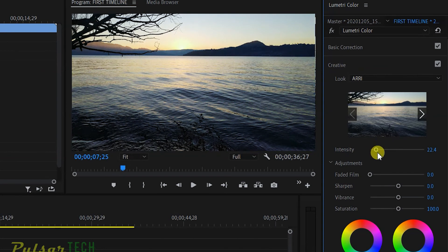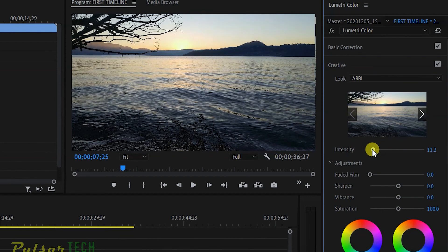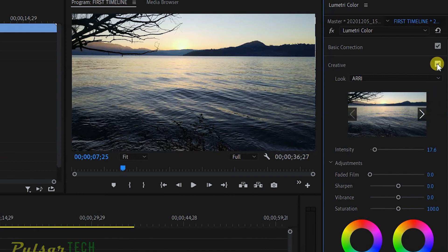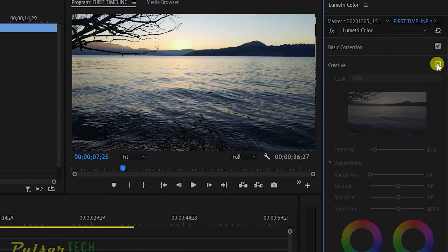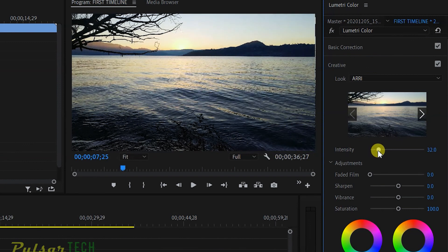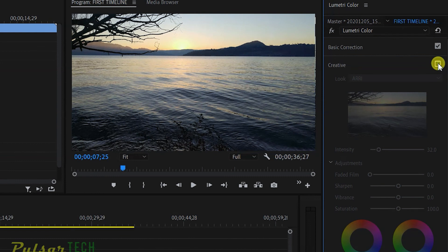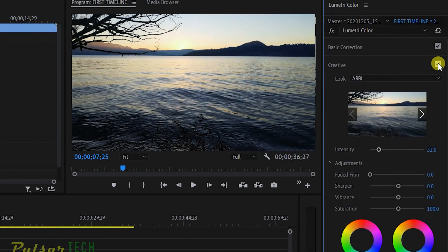At zero intensity this is the original footage. At 10 you can see a subtle difference. Toggle it off and on. Let's try 30 — it's not too bright, not too much contrast. I think 30 looks really good; it's just perfect. This is how you can adjust the intensity of LUTs, and it works great.